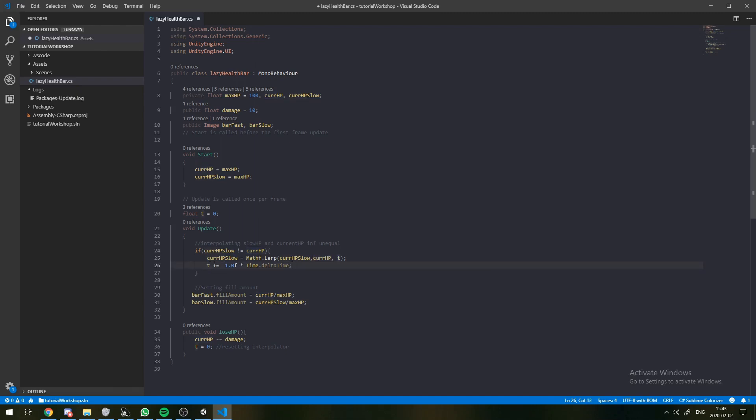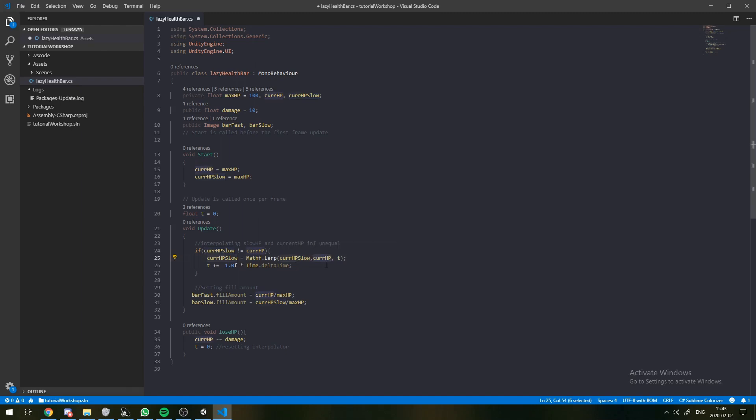So, as time goes up, T starts at zero and then one frame passes. T is equal to 0.1. So, then this value is going to get a little bit closer to currentHP. And after enough time passes, this value will equal currentHP.